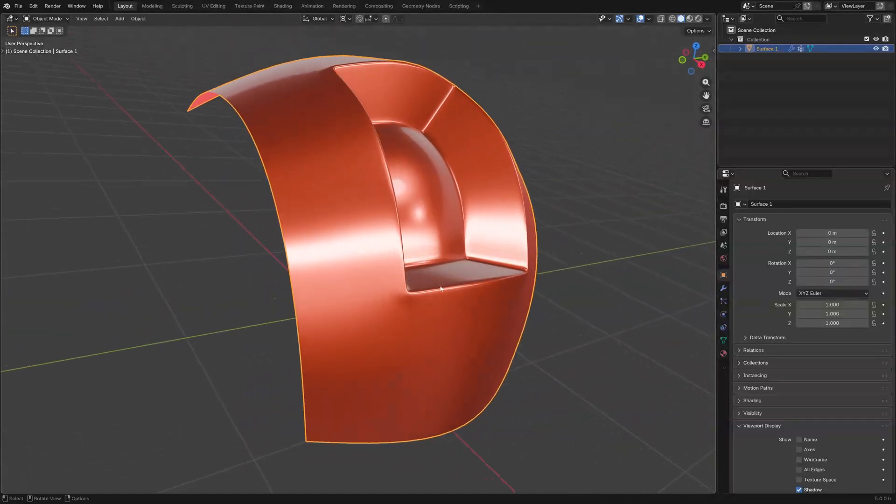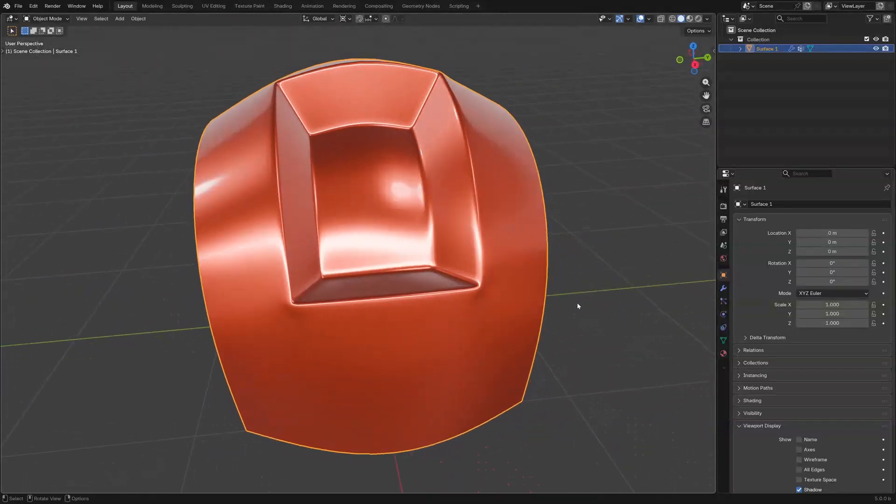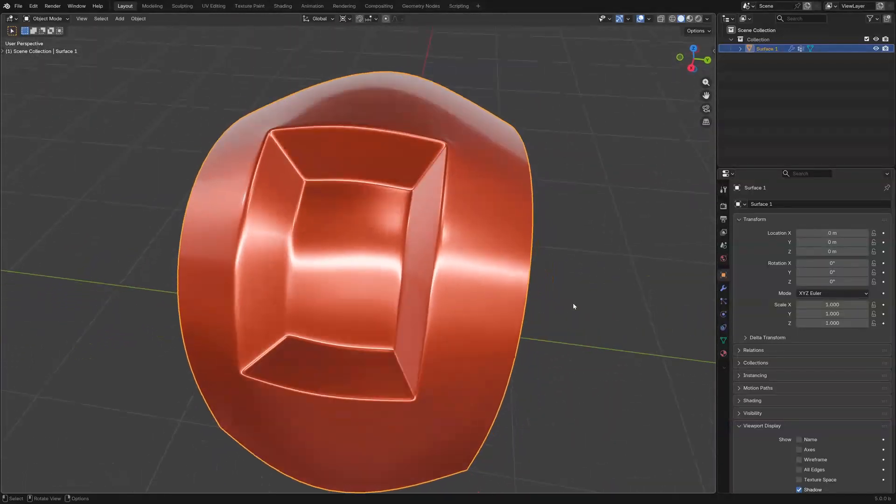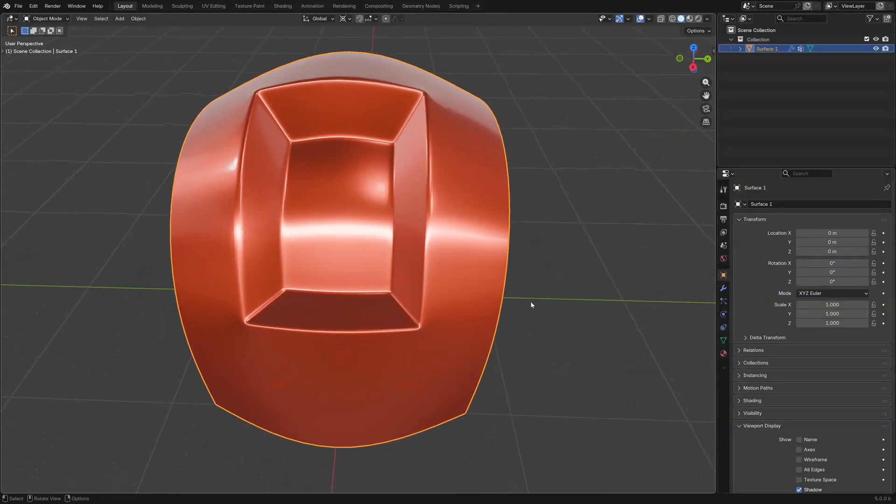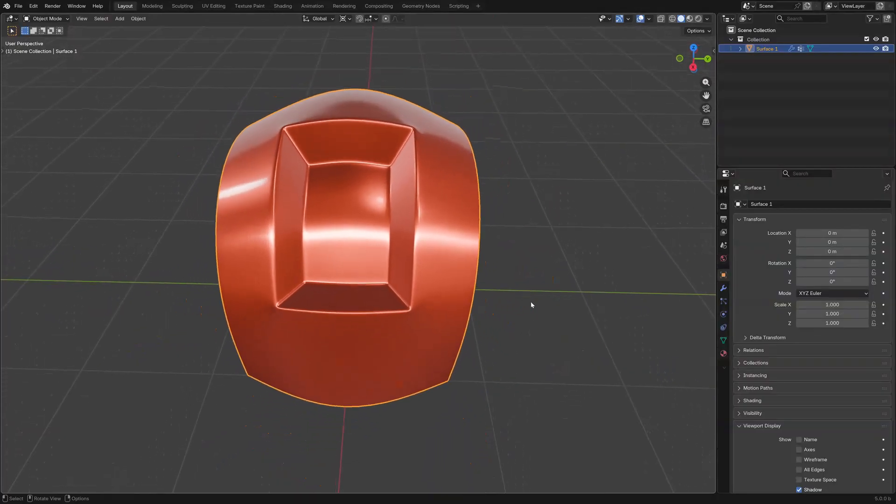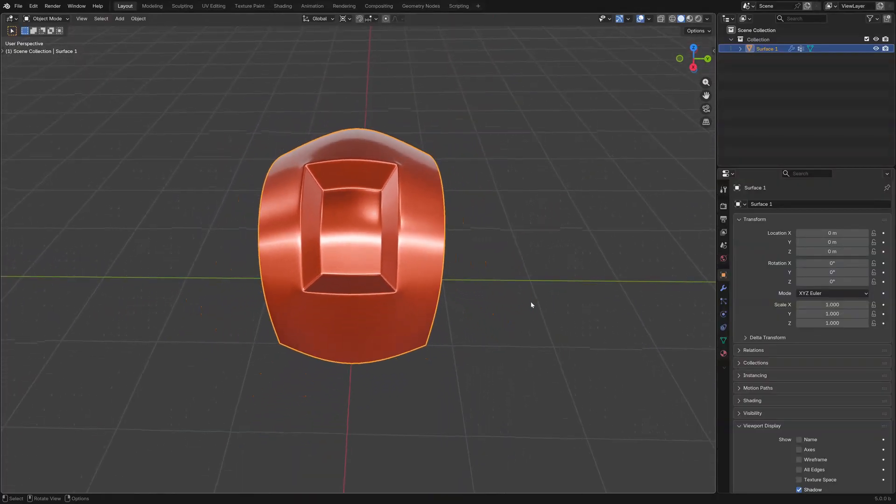When adding holes to surfaces, getting the shading around the holes just perfect can be frustrating. One solution is to use the Data Transfer modifier.